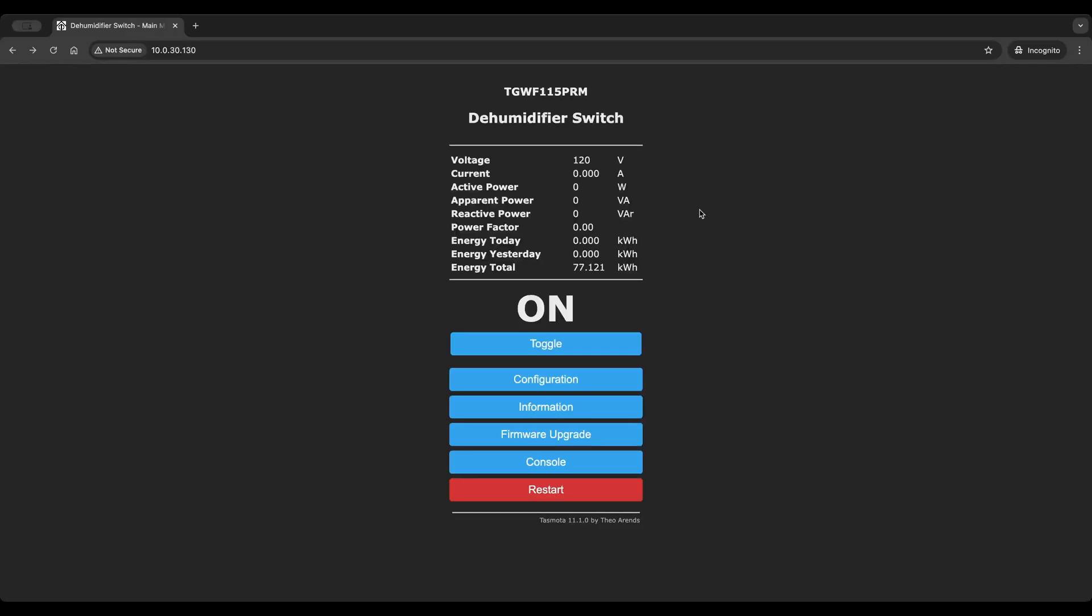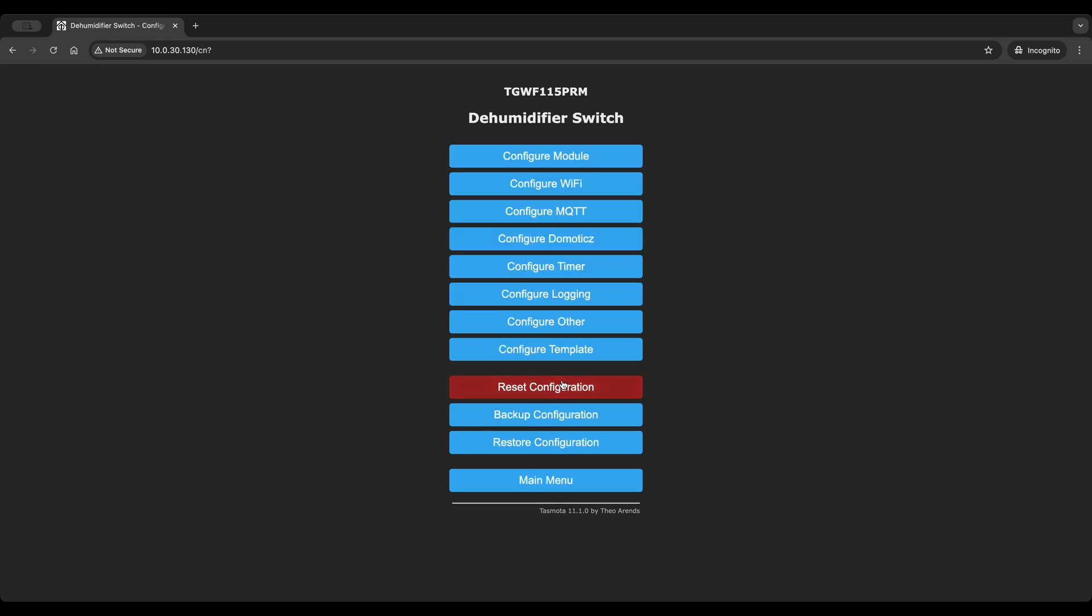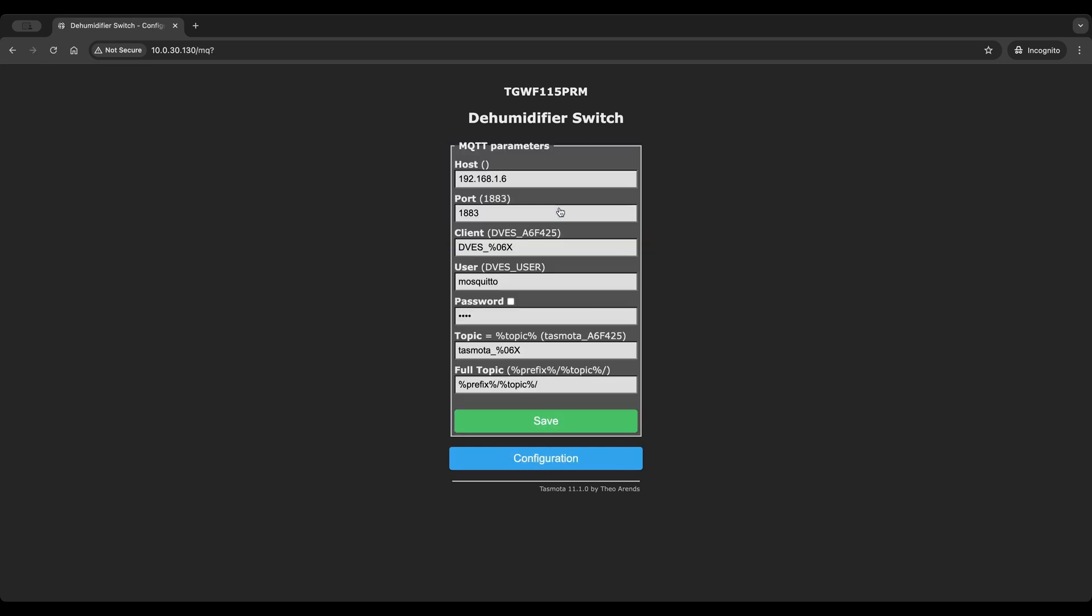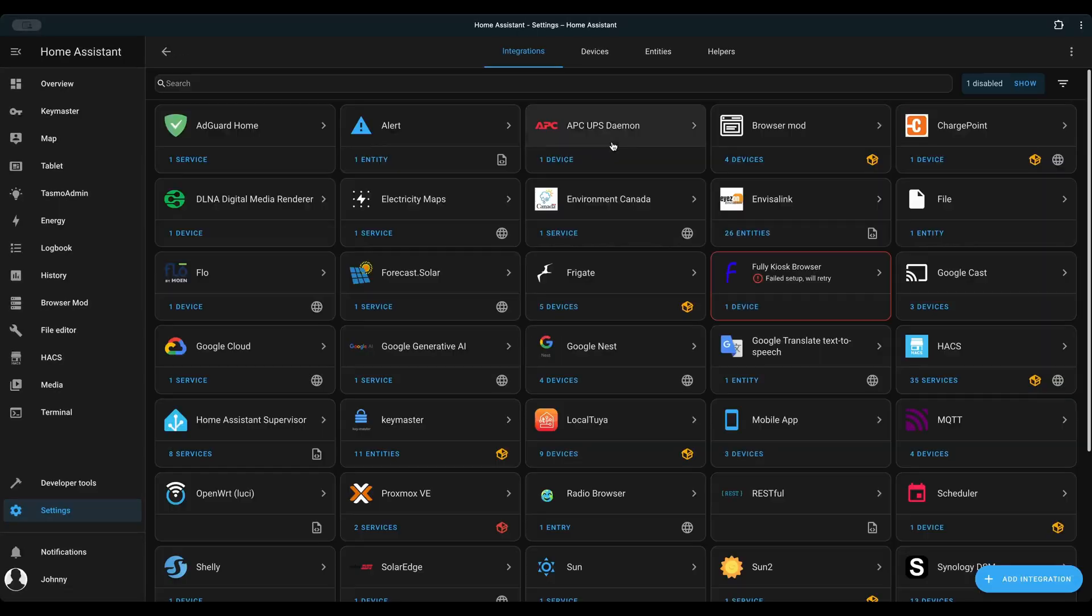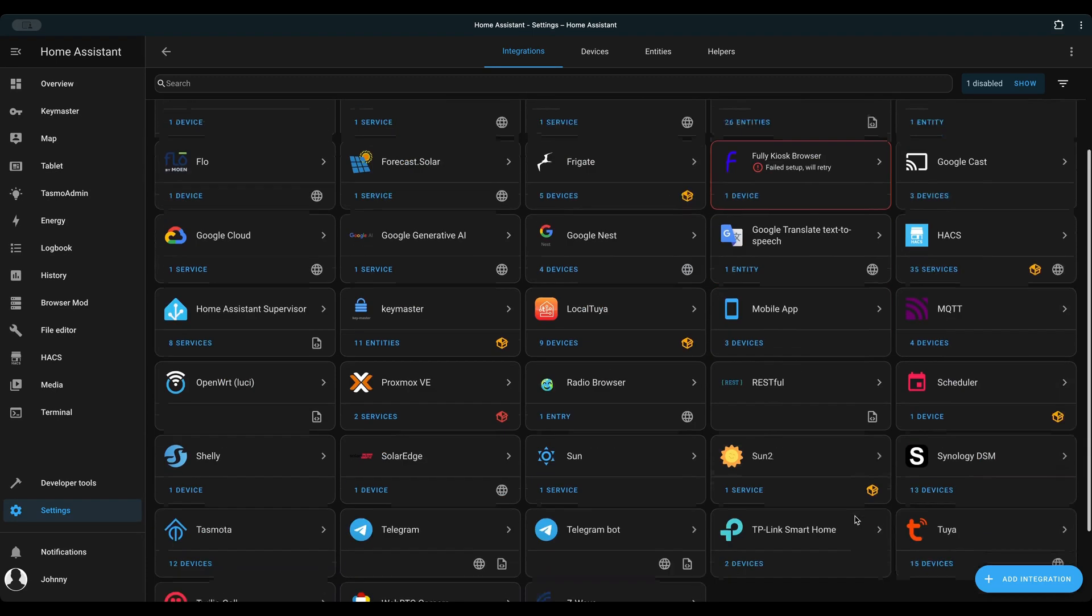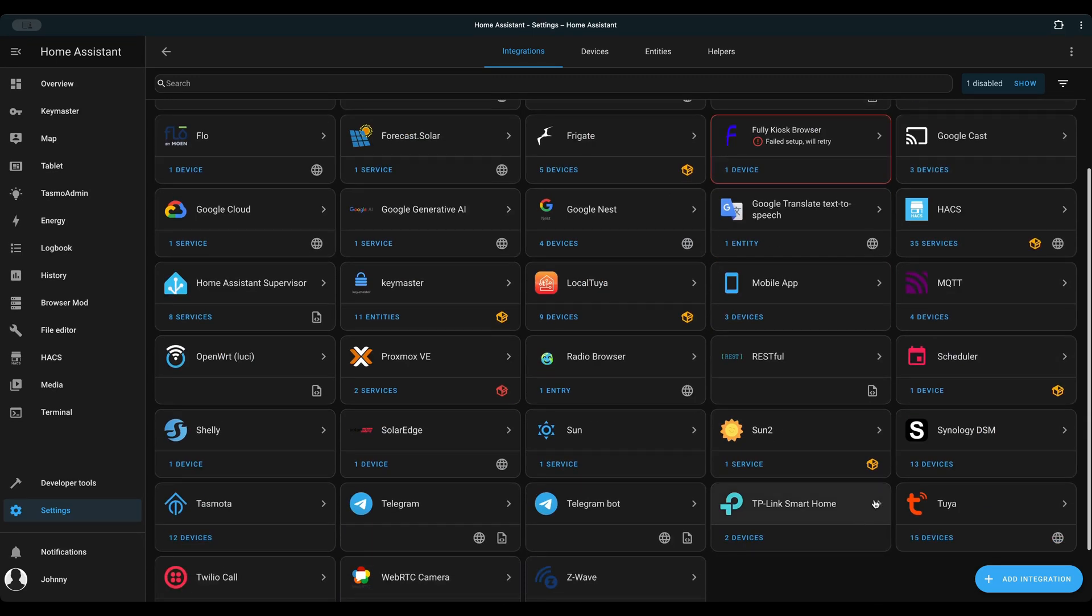Go to the Tasmota device web portal. Configuration, Configure MQTT. Fill in the MQTT server information. Now go back to Home Assistant devices and services. You will find all discovered devices under the Tasmota integration page.